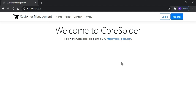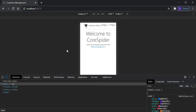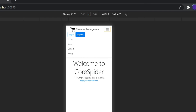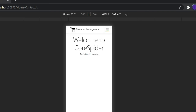This ASP.NET Core MVC application implements Bootstrap, so it should be responsive and mobile-friendly. To check, let's inspect the page and click on the Toggle Device Toolbar. Now you can see it is open on a mobile device view. The navigation menu is working perfectly — clicking About goes to the About page, Contact goes to the Contact page, Privacy goes to the Privacy page, and clicking Customer Management goes to the Home page.